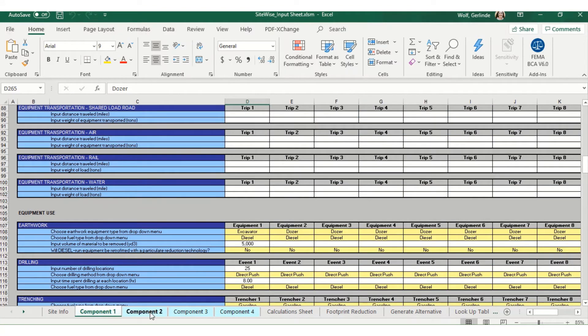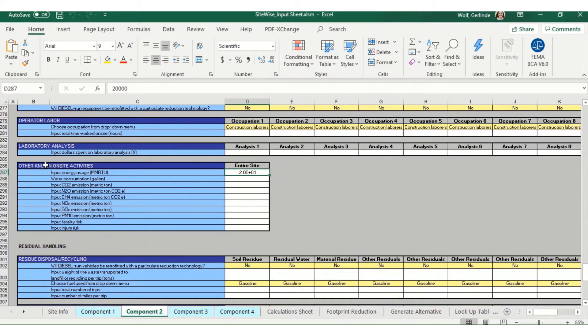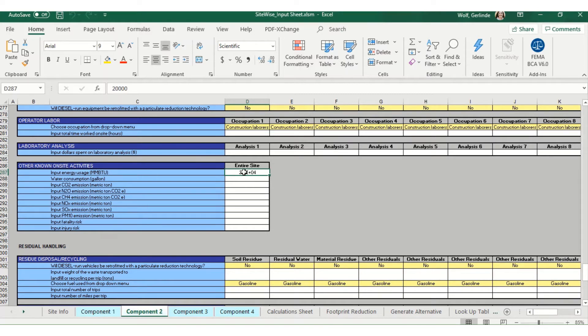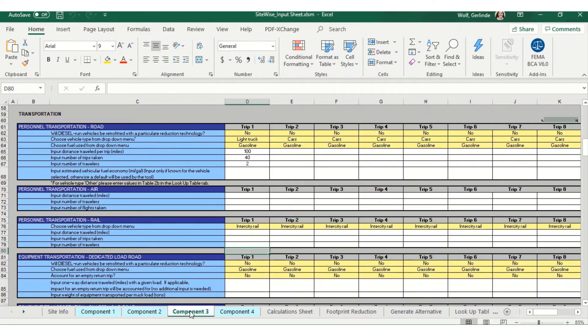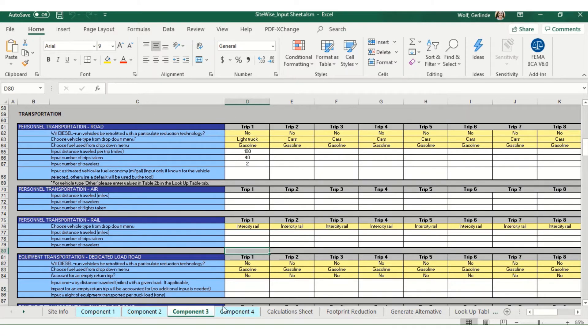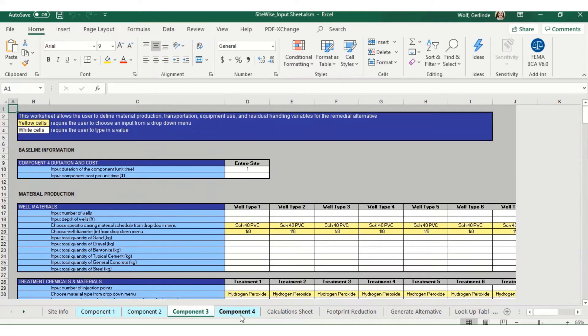Component two is for operation, so you can see for this example I've entered my energy use to operate our thermal alternative. Component three is monitoring, so I have entered some personnel transportation. For this example, I'm only using three components, so I won't put anything into component four.